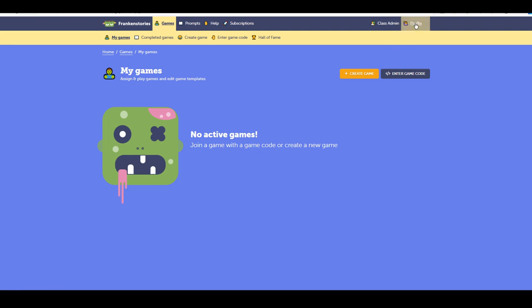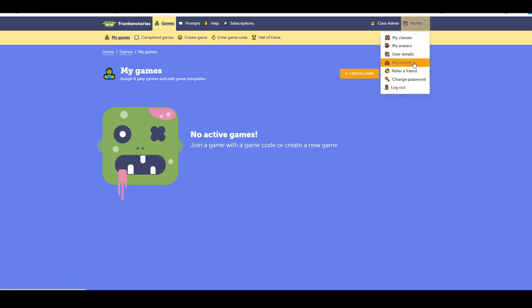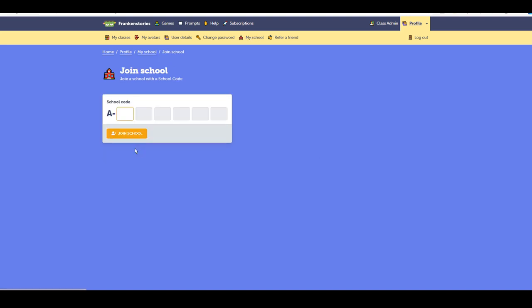Here you see I'm logged in and back we go to my school. If you remember the option we had before of join school, so we select join school and that's where we can put in the school code and then select join school.